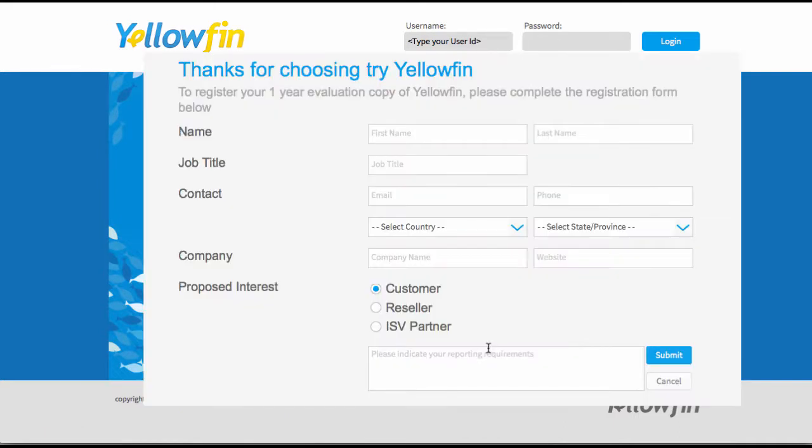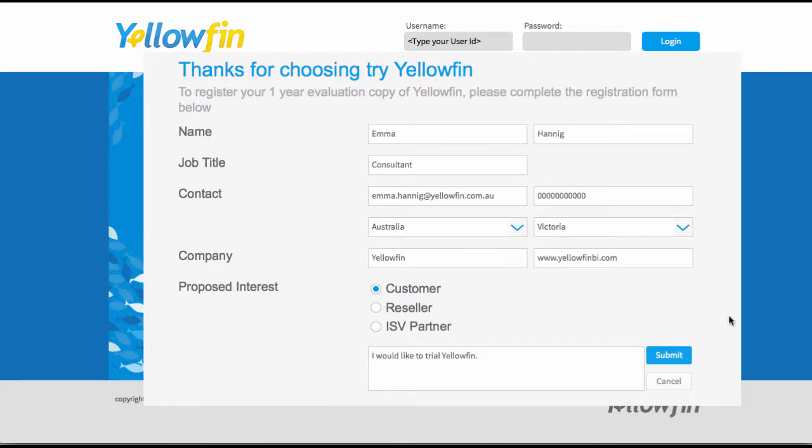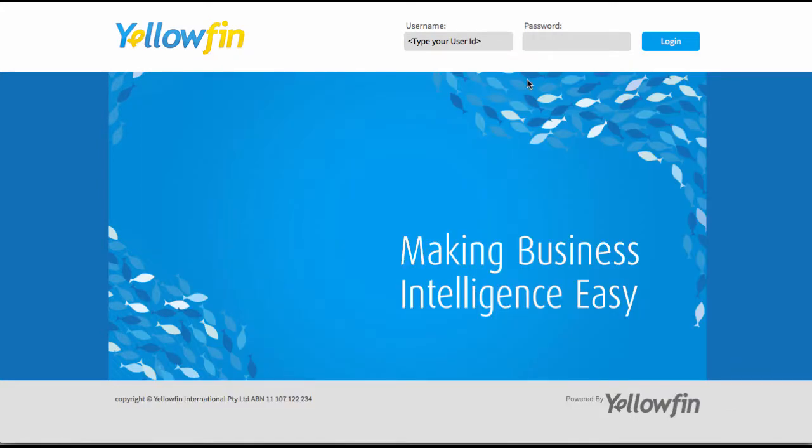Simply click the link and you'll get this little form which you can fill in. Once you've completed it, press submit and then you'll shortly receive an email with the username and password which you'll be able to use to log into Yellowfin.